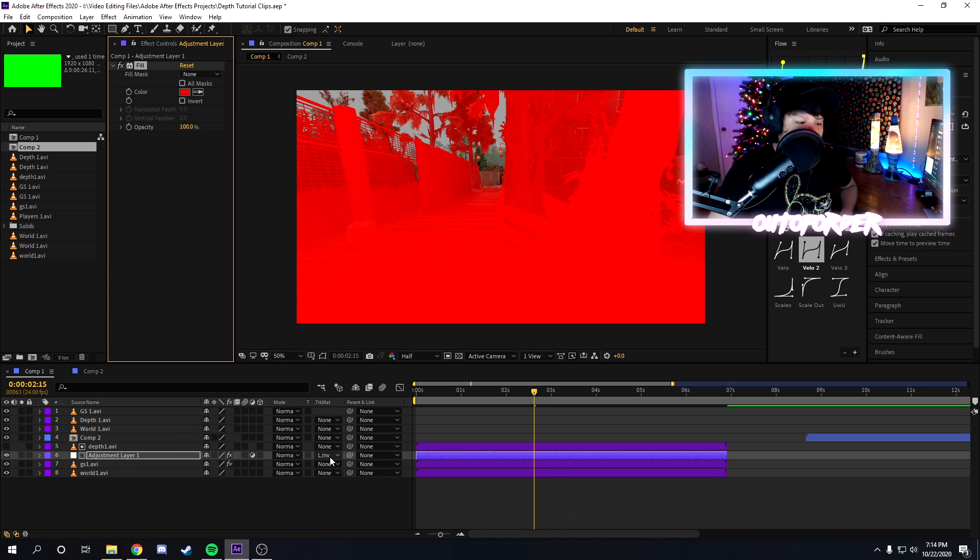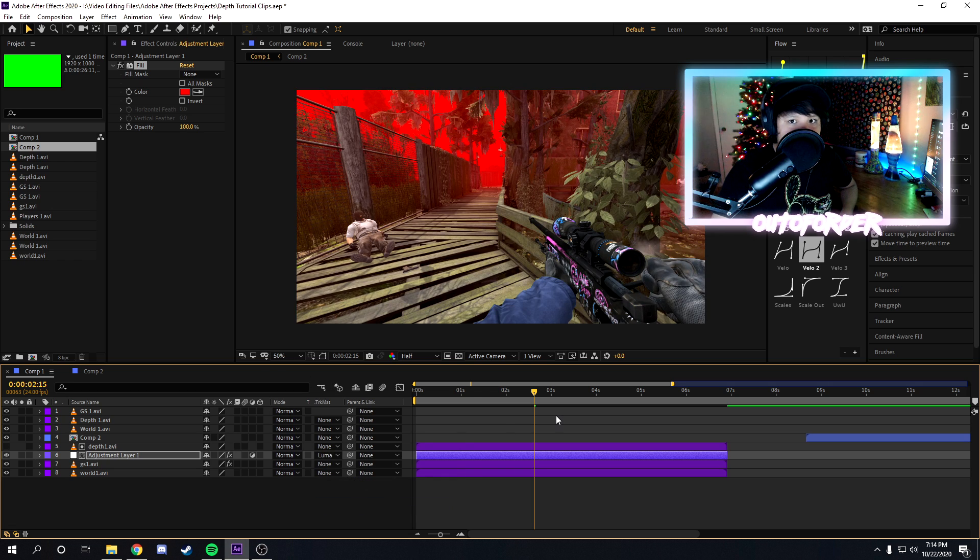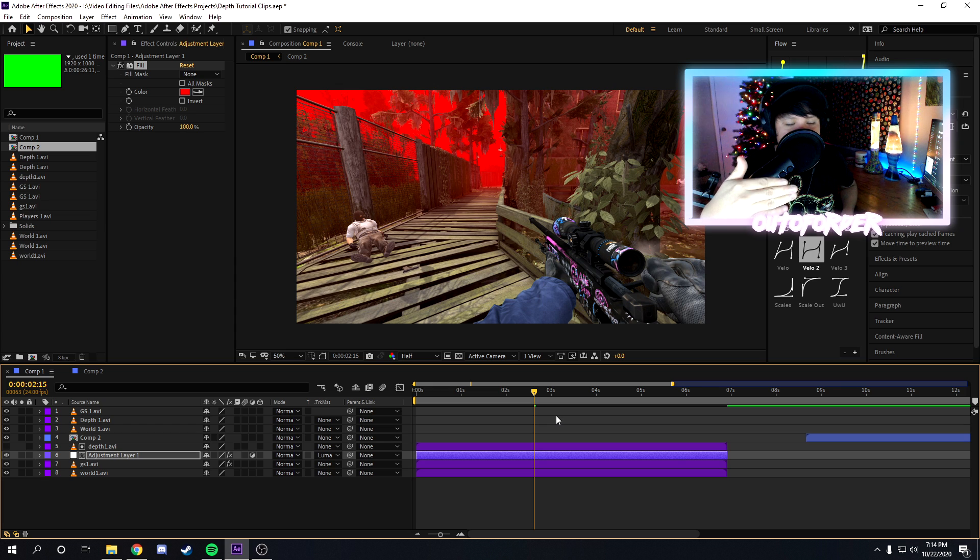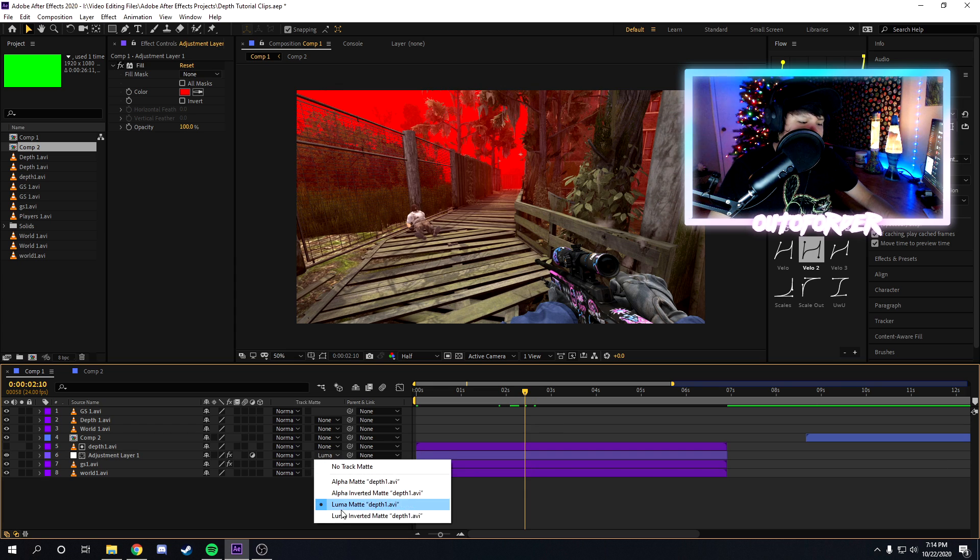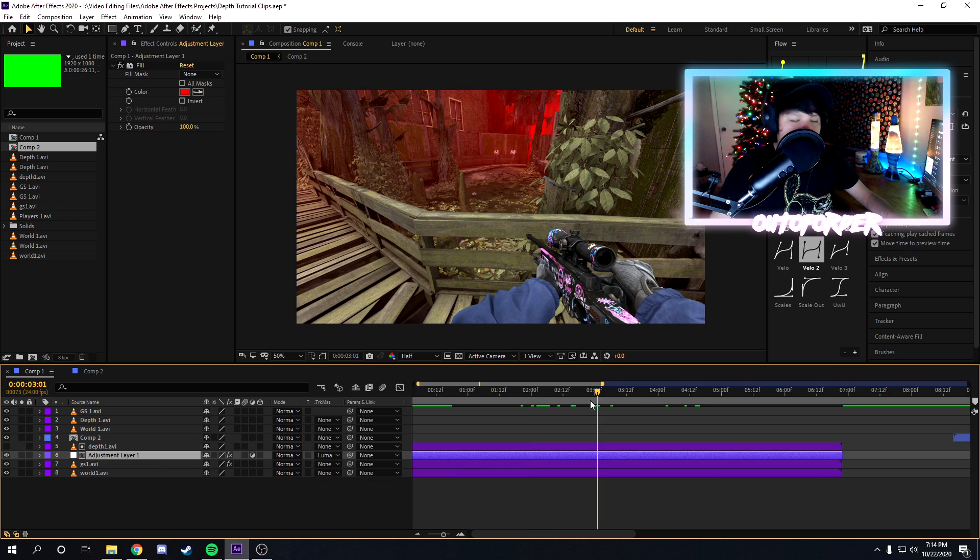Now if you wanted to go the other way around, you can select luma mats or luma inverted. Now depth maps, they're either white is closer or black is closer. Basically sometimes they can be inverted, so you just want to change it from luma mat or luma inverted mat depending on what you're going for.